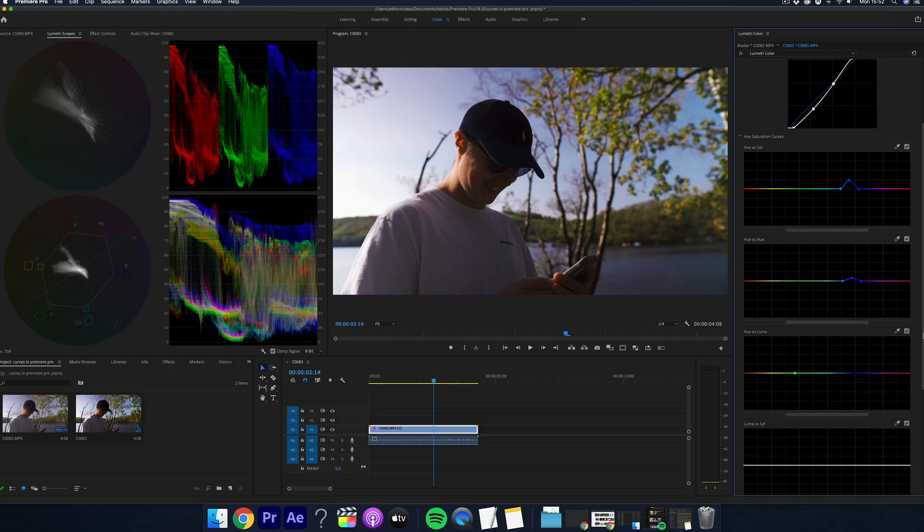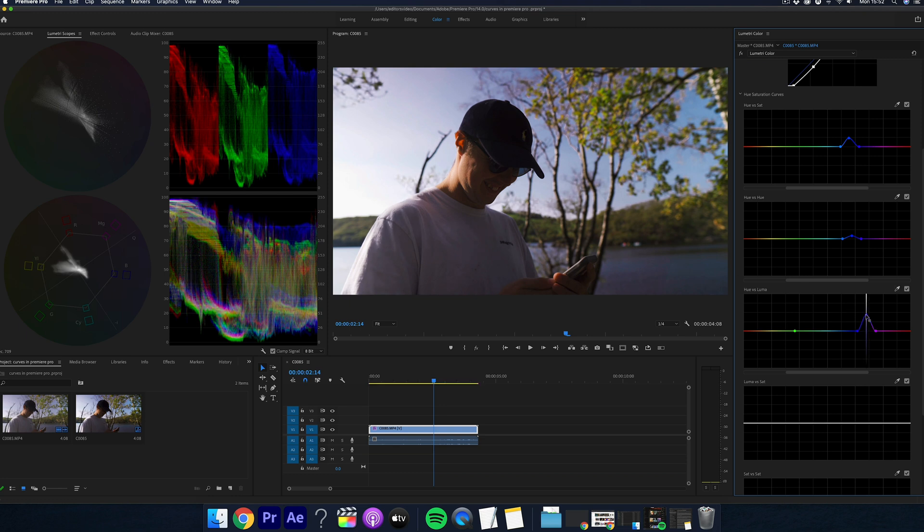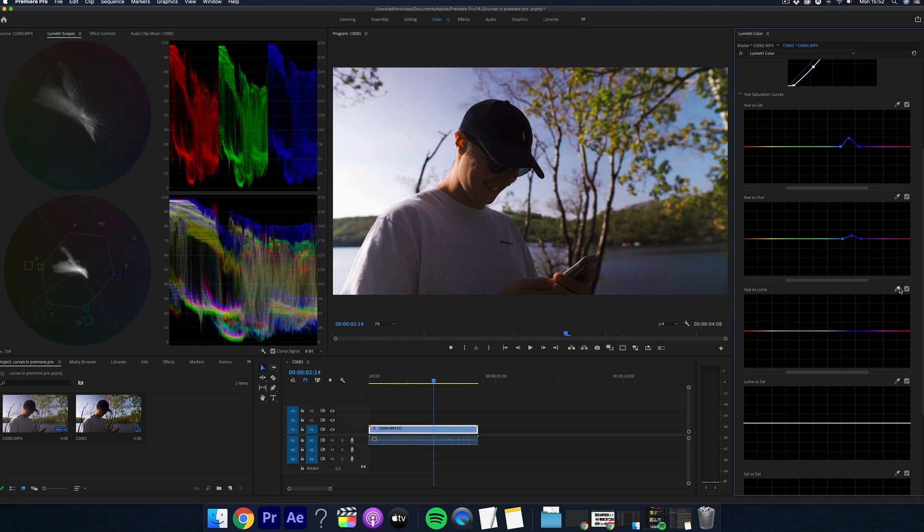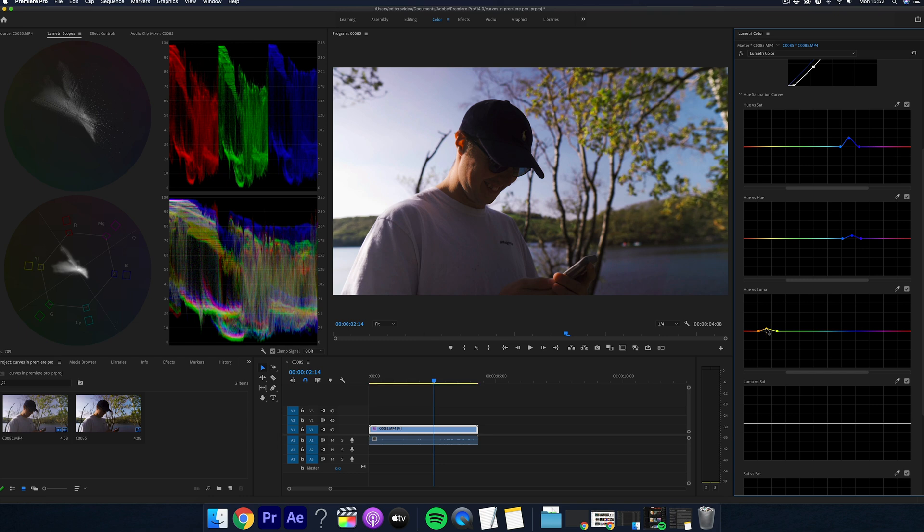This next section is hue versus luma. This section I don't really touch too much personally as I really don't feel the need to. But what this does is it adds more brightness to a specific color. And again, you shouldn't manipulate this too much as it can ruin your footage. But if you did want to use this again, I'd use it for the sky and then slightly adjust it and see how that looks.